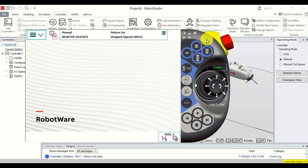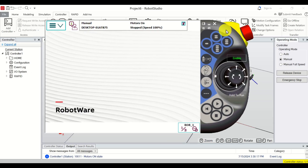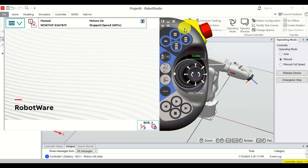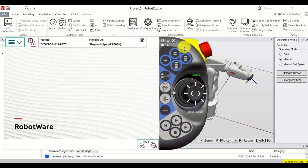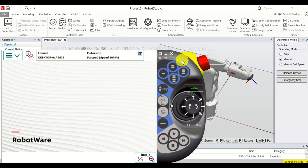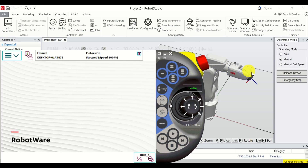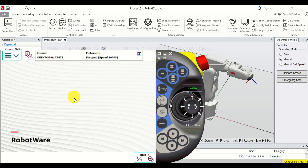One thing to note about ABB Robot Studio is that the size of the flex pendant window is extremely large. Consequently we will have to move it while controlling the robot motion. But this is exactly what you would see in real life — near the ABB robot you will see this physical flex pendant.